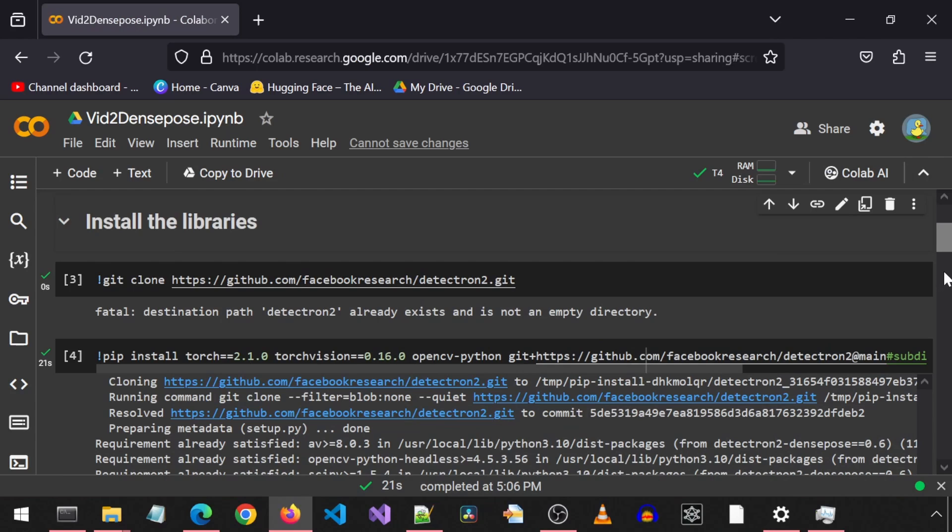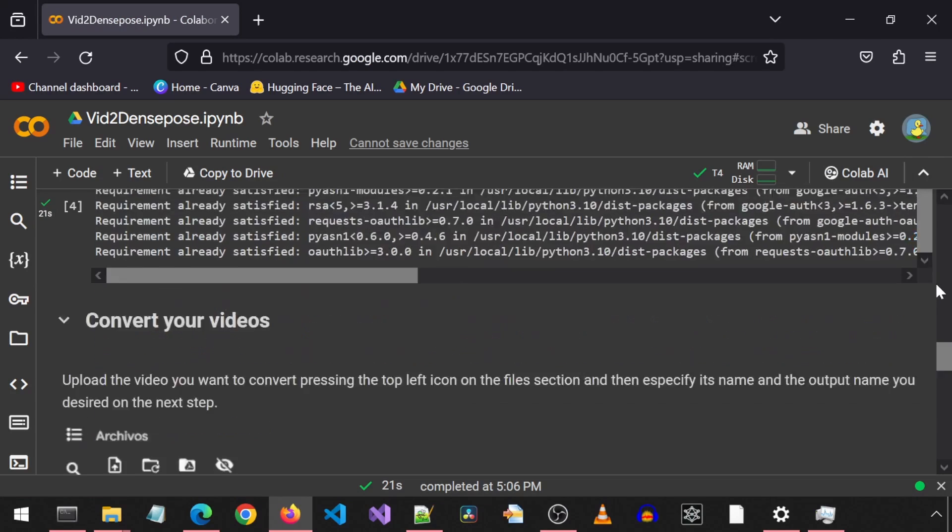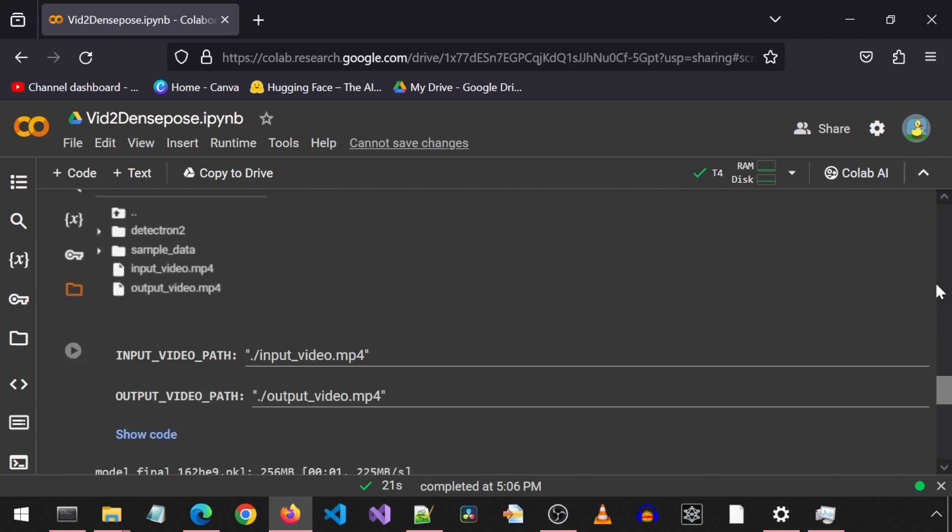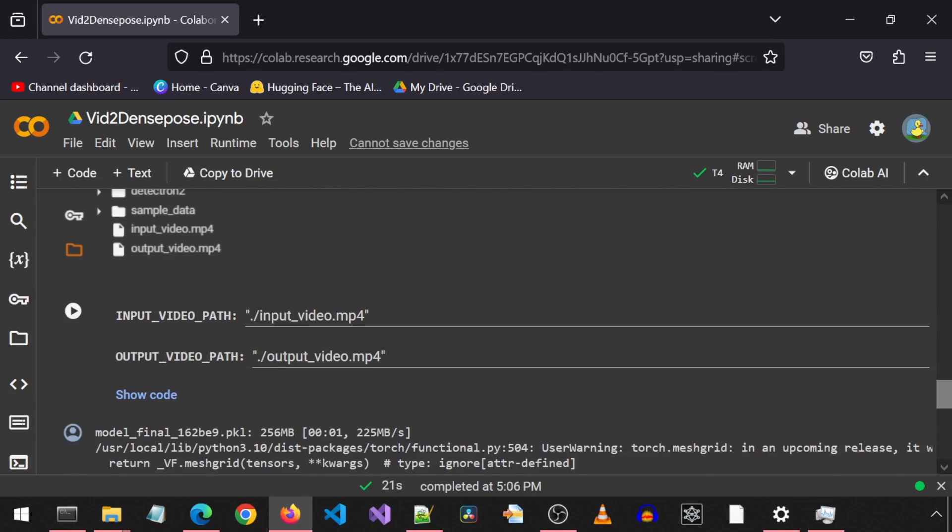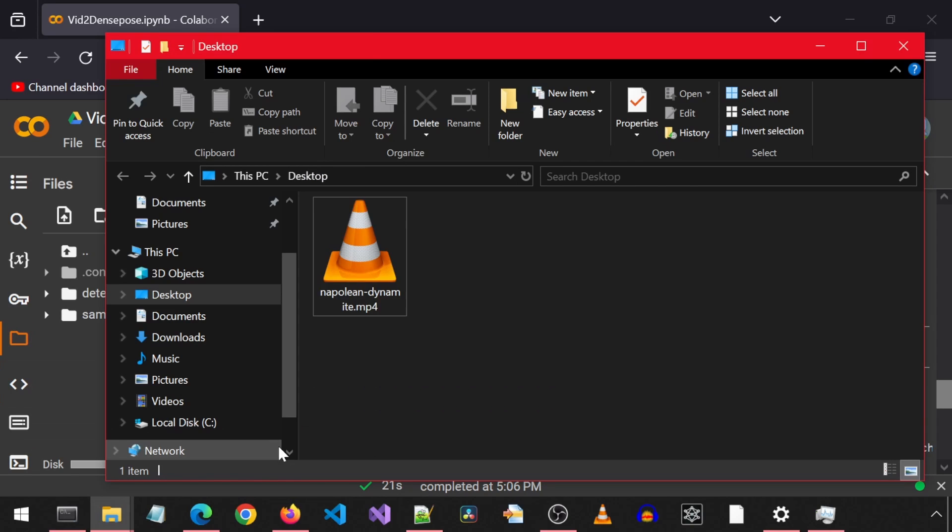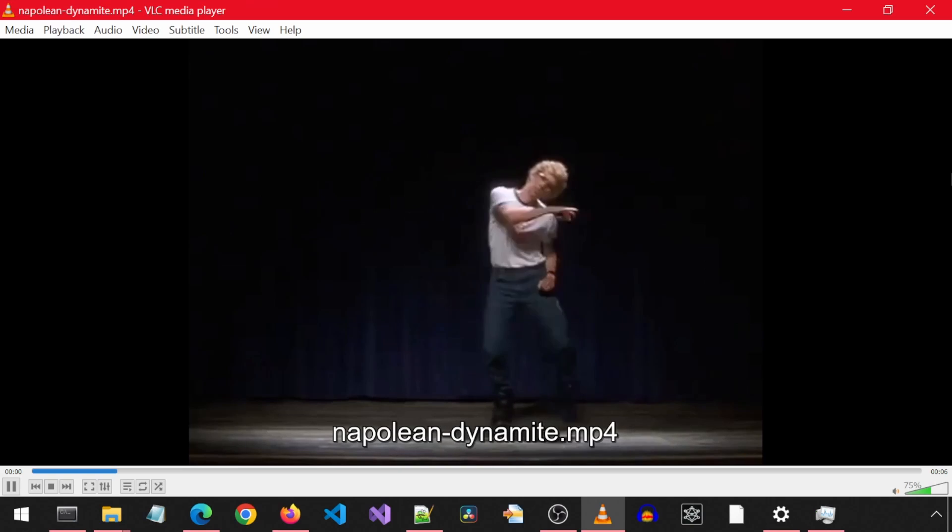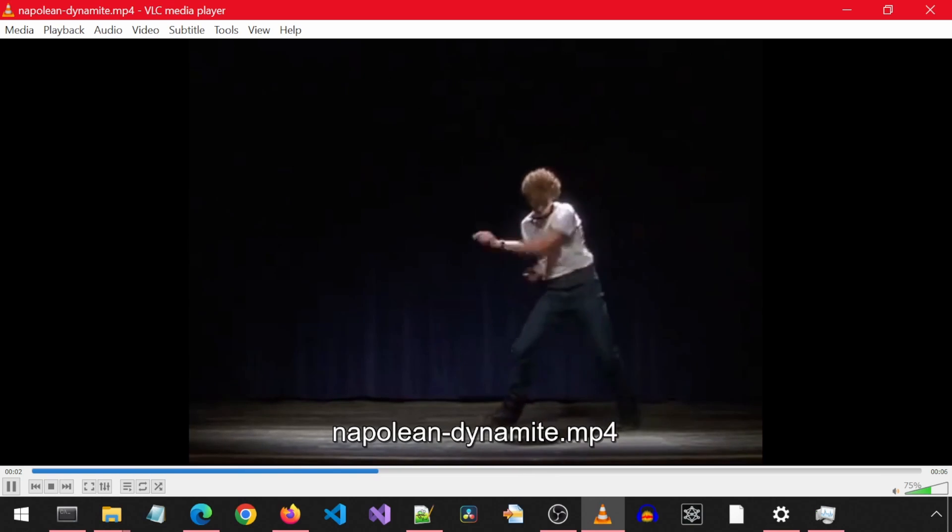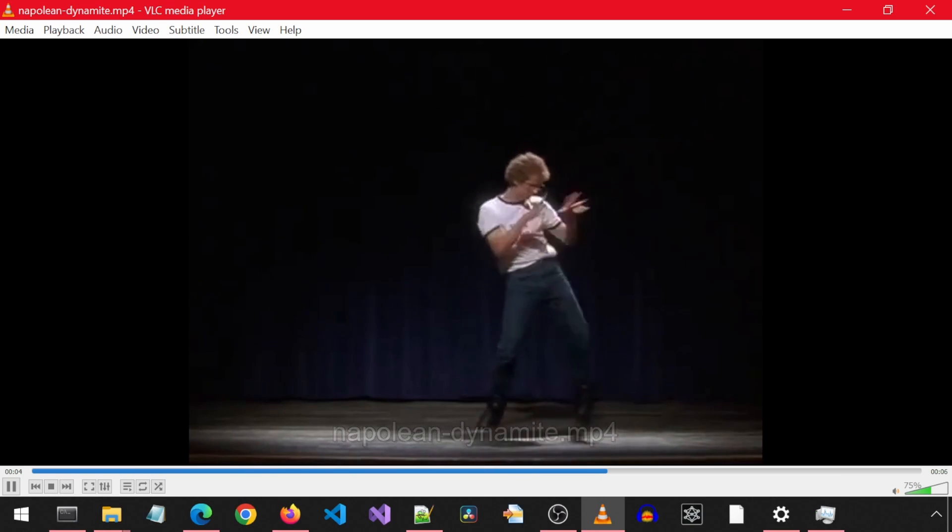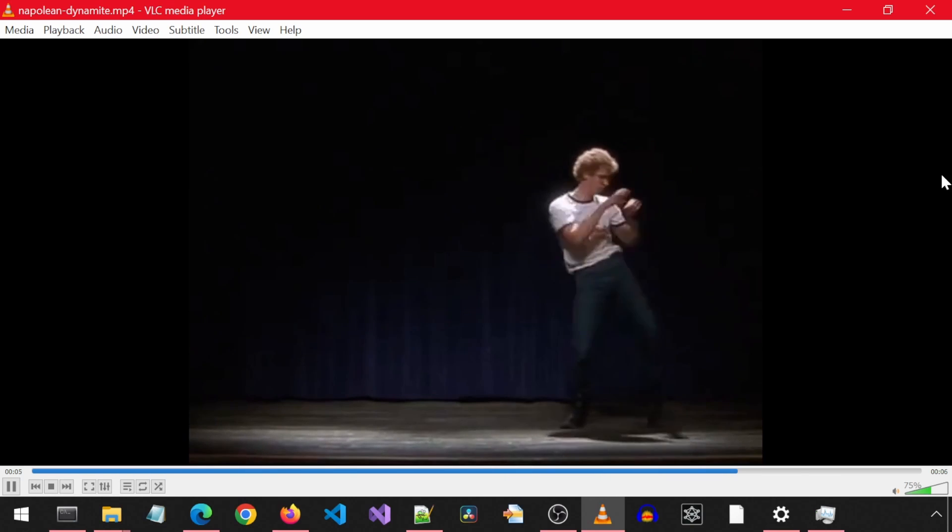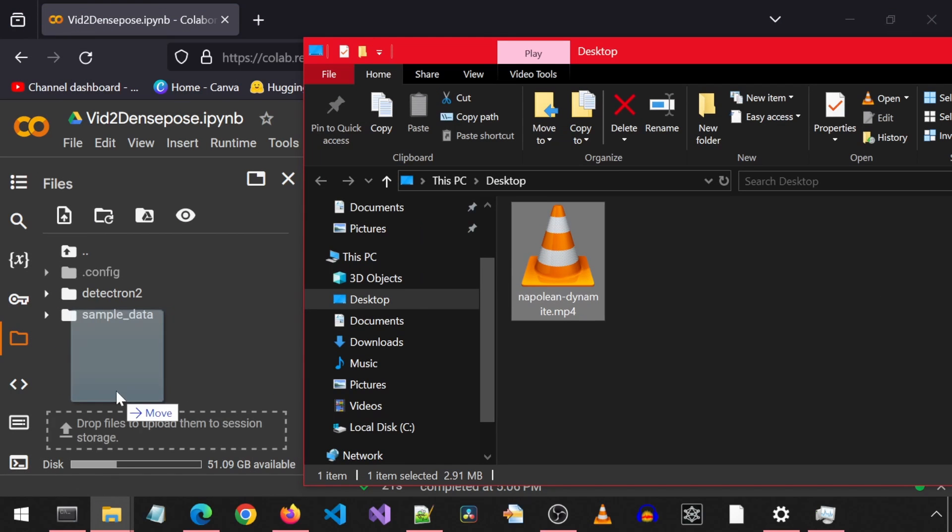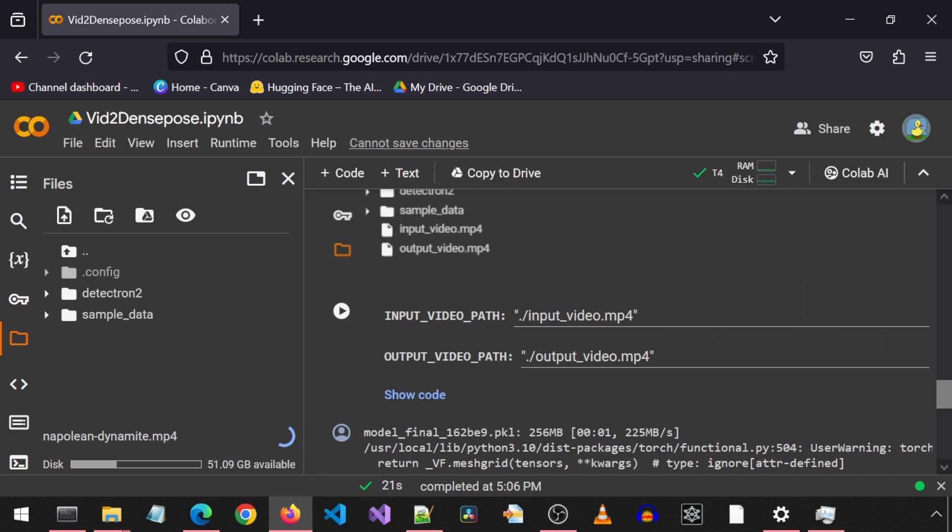Once that finishes, scroll down to the next section. Here we will provide the input video and the desired output motion animation video name. Let's take a look at the input video I plan to use. For best results, use a video that has a person with about the same size as the person in the input image you are using. I did not take my own advice. Just drag and drop the video to the Google Colab below the folders in the box that says to upload them to session storage.